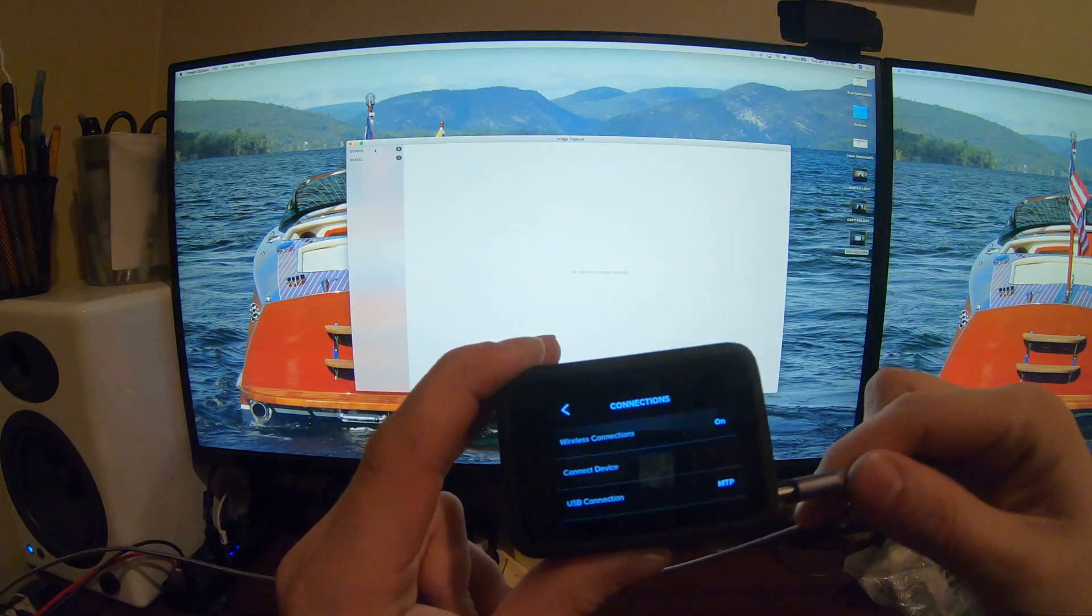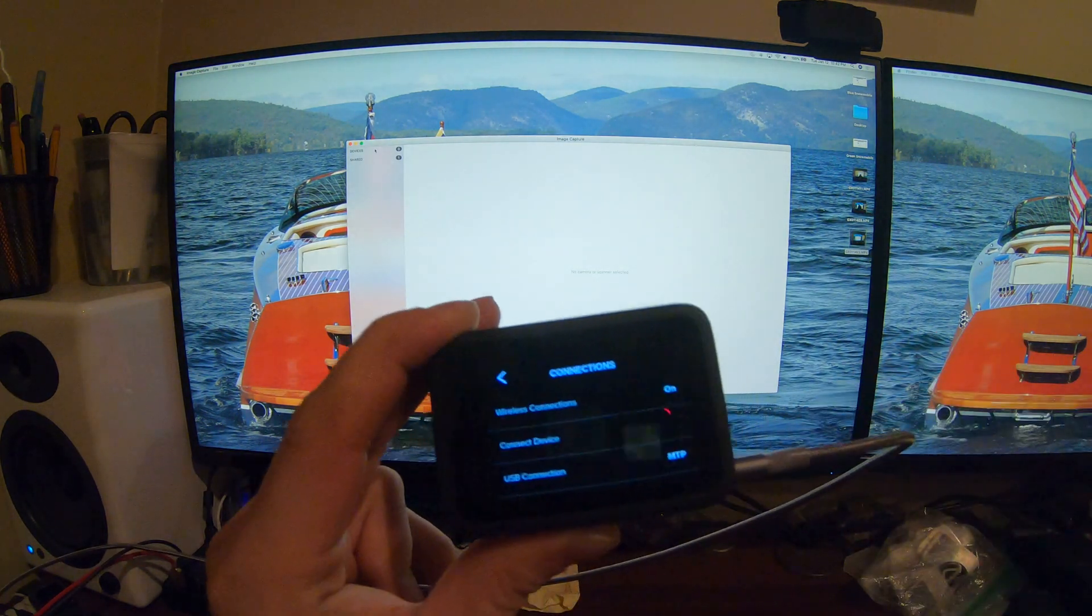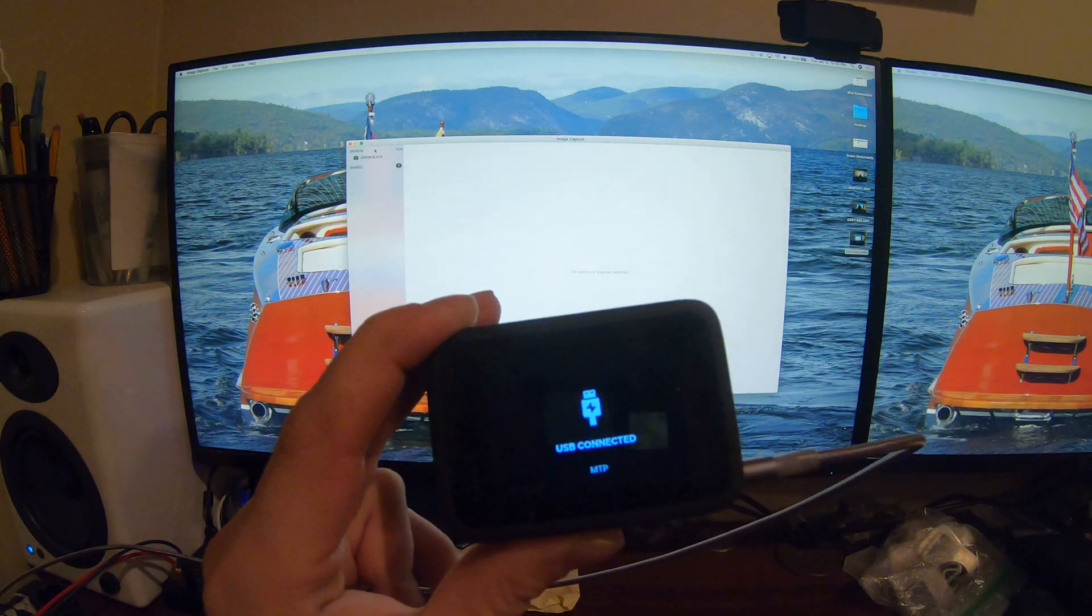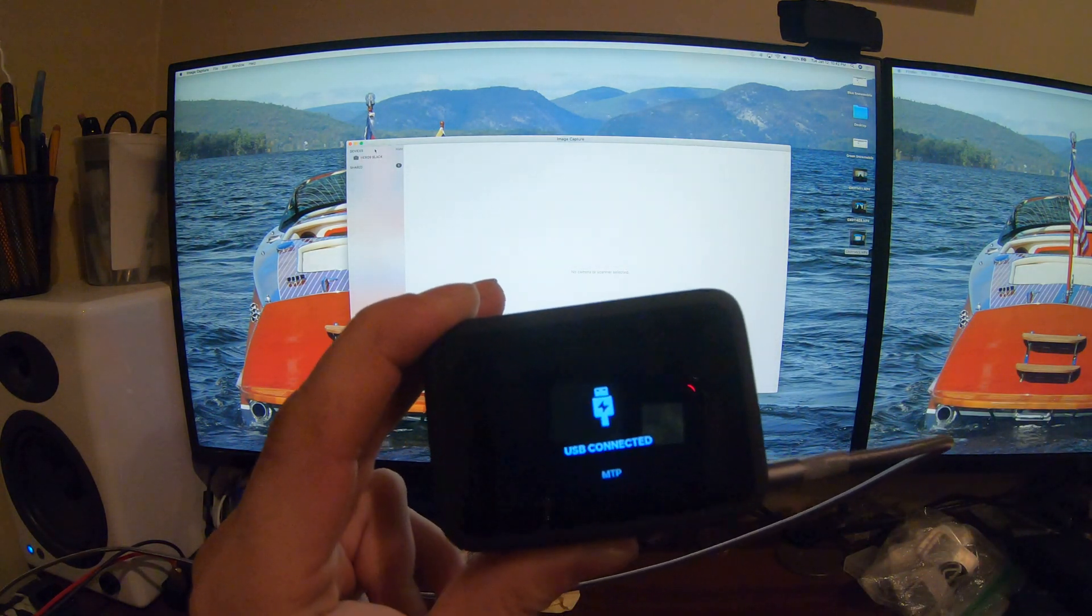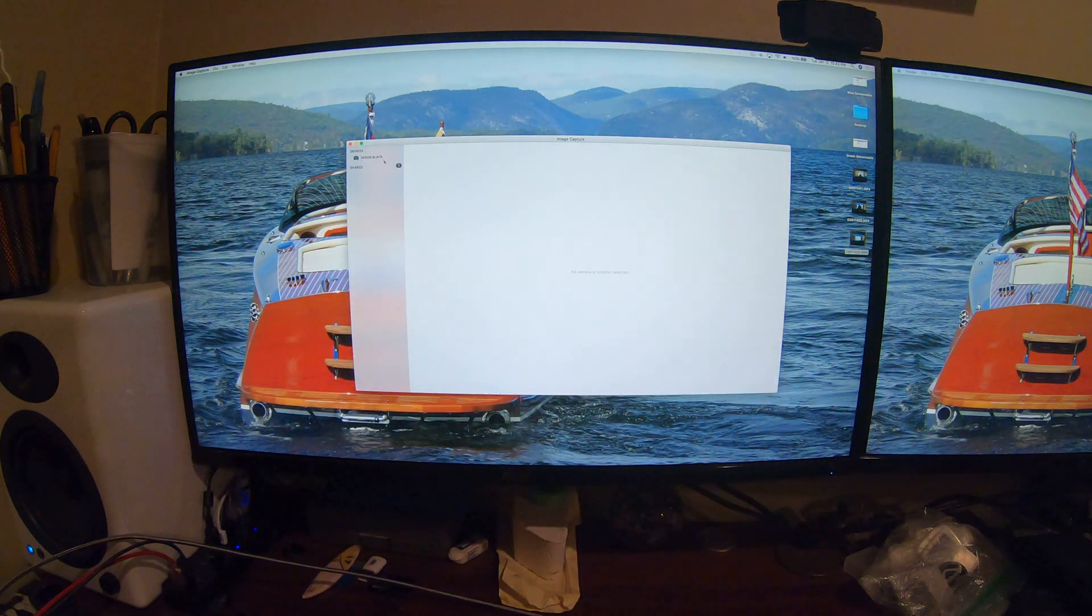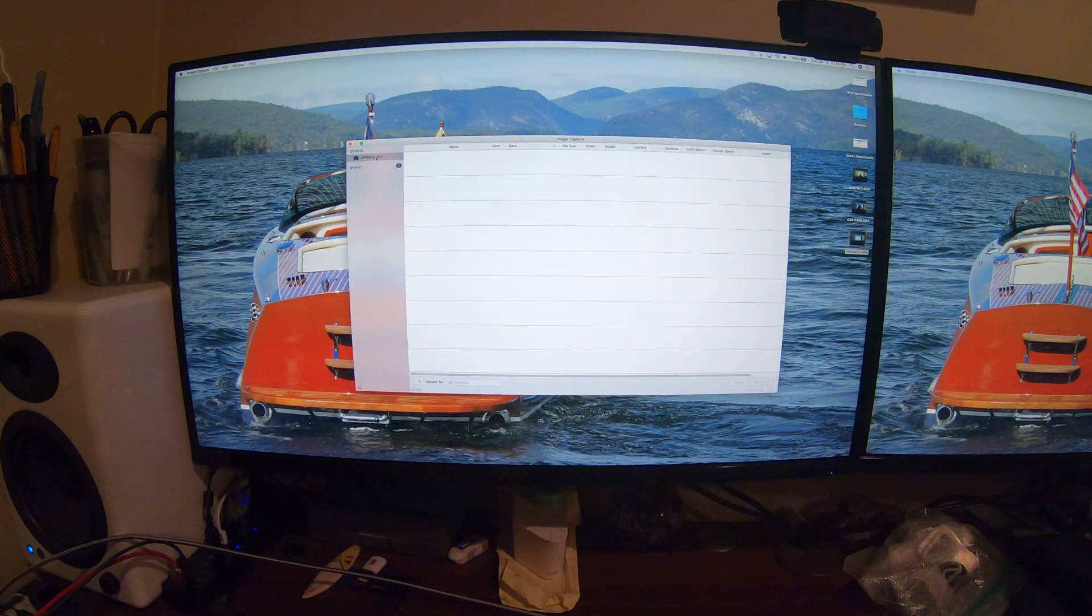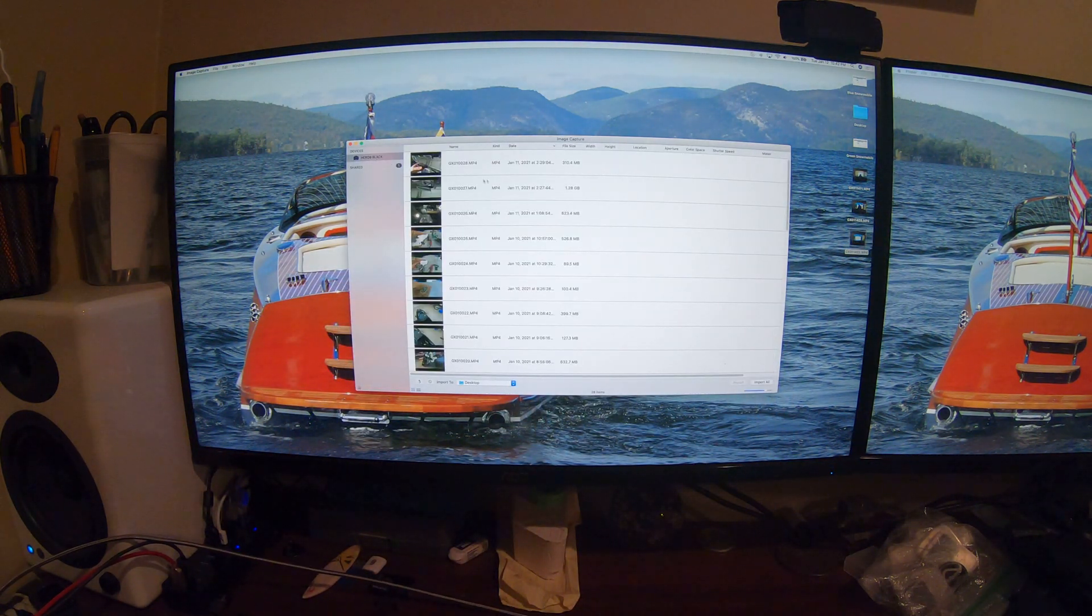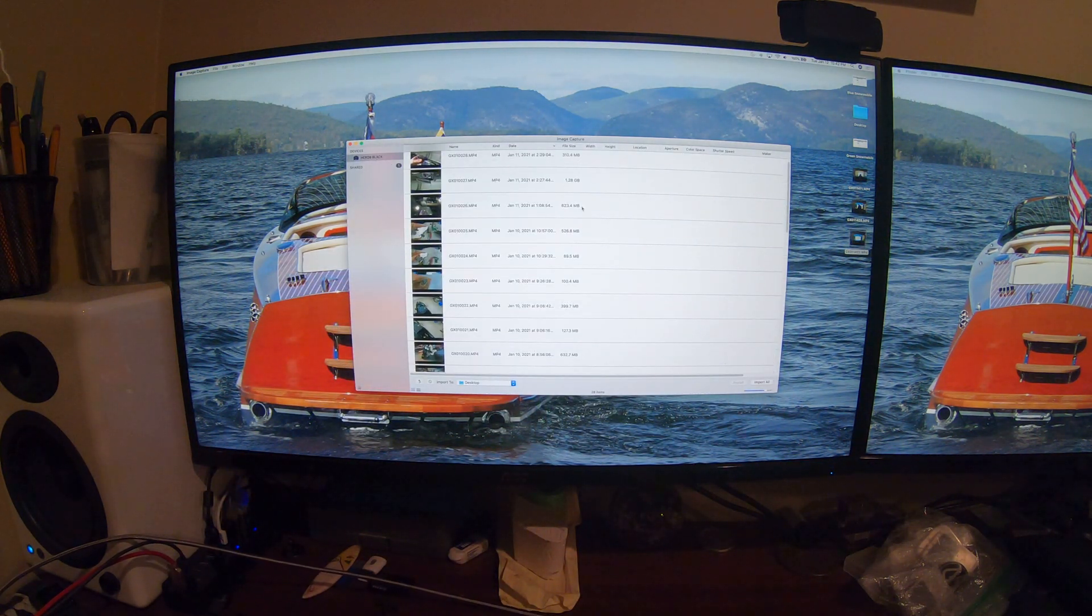Once you're on MPT, you can plug your camera in. It'll say USB connected MPT, and it'll show up right here under devices. And there's all our media.